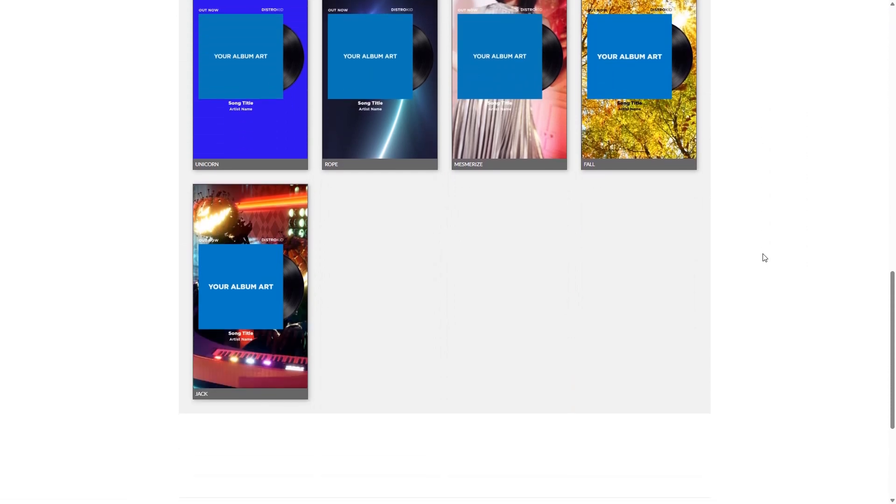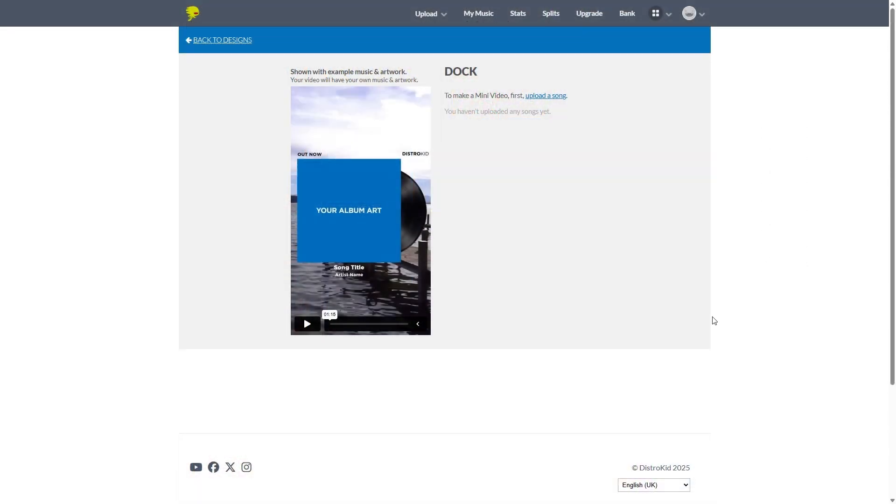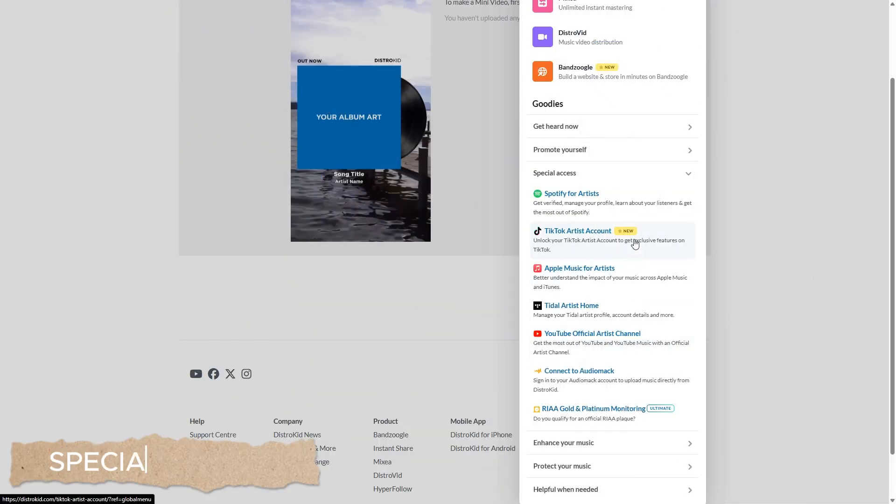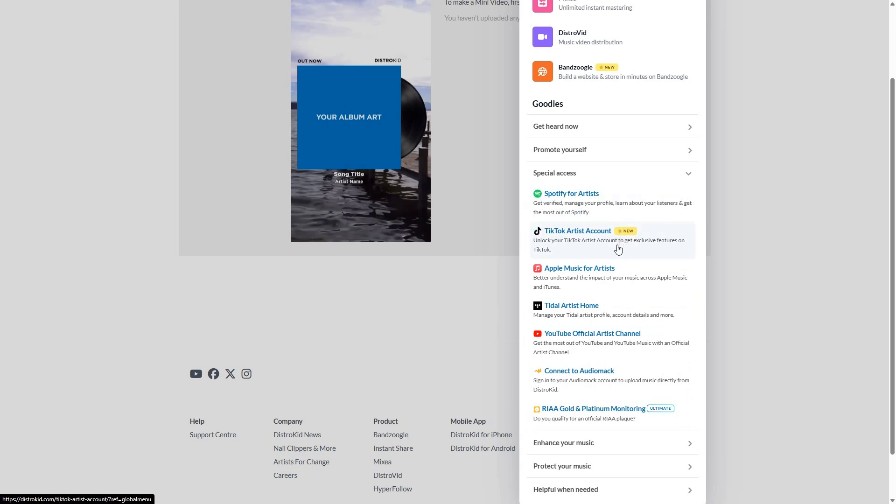Now I want to jump off the promote section quickly so we can look at special access. This is something you're going to want to jump on as soon as possible. So you can get your verified checkmark on Spotify for artists. You can get your TikTok artist account, which is a new feature. Apple music for artists. Set up your YouTube official artist channel so that your tracks are not going to a topic page, but going directly to your YouTube artist channel.